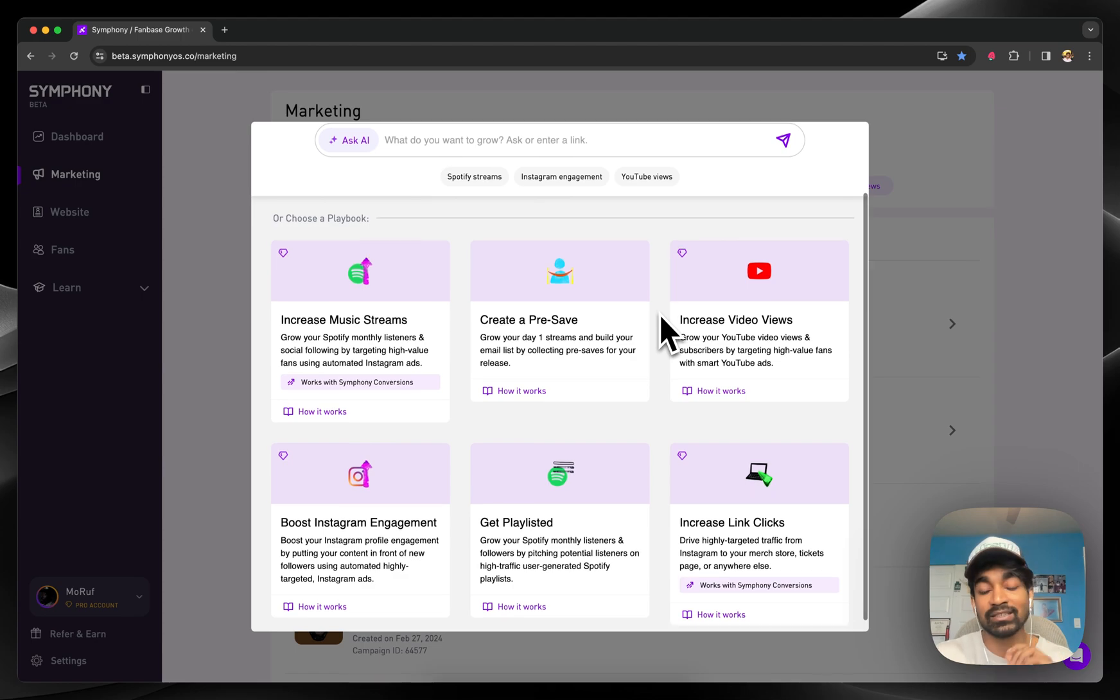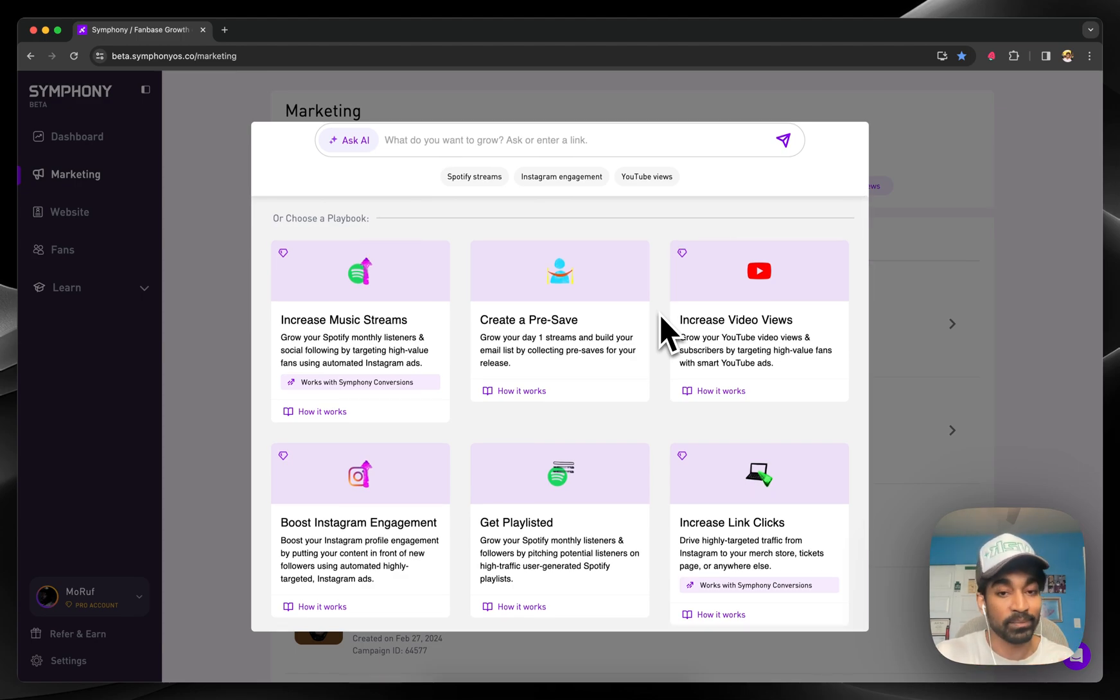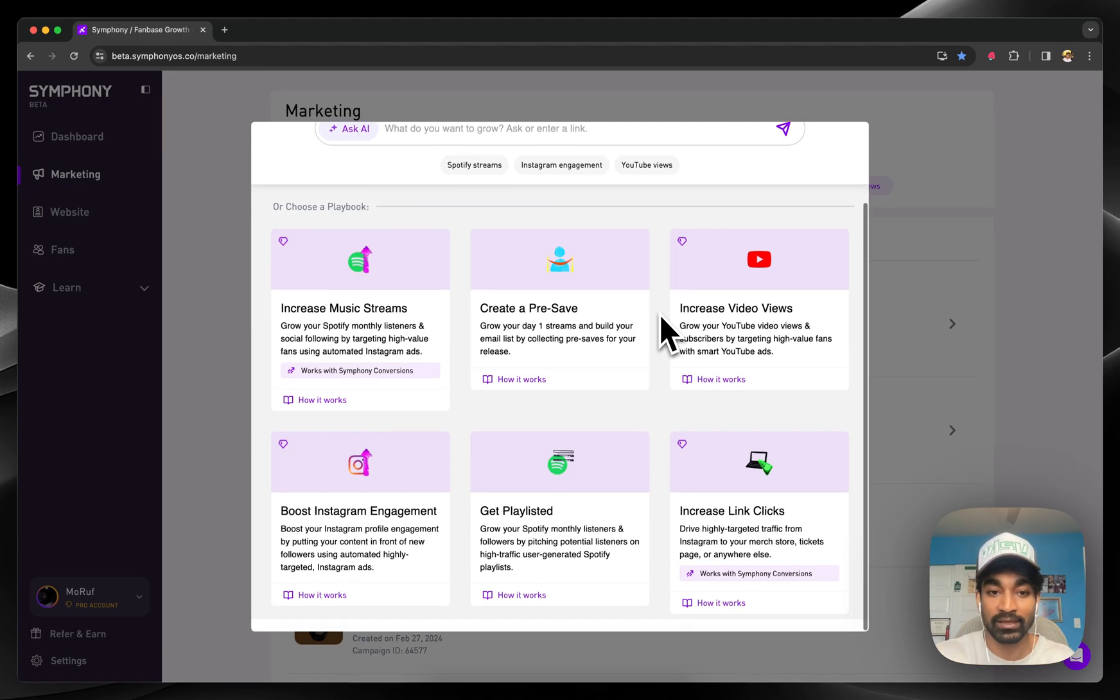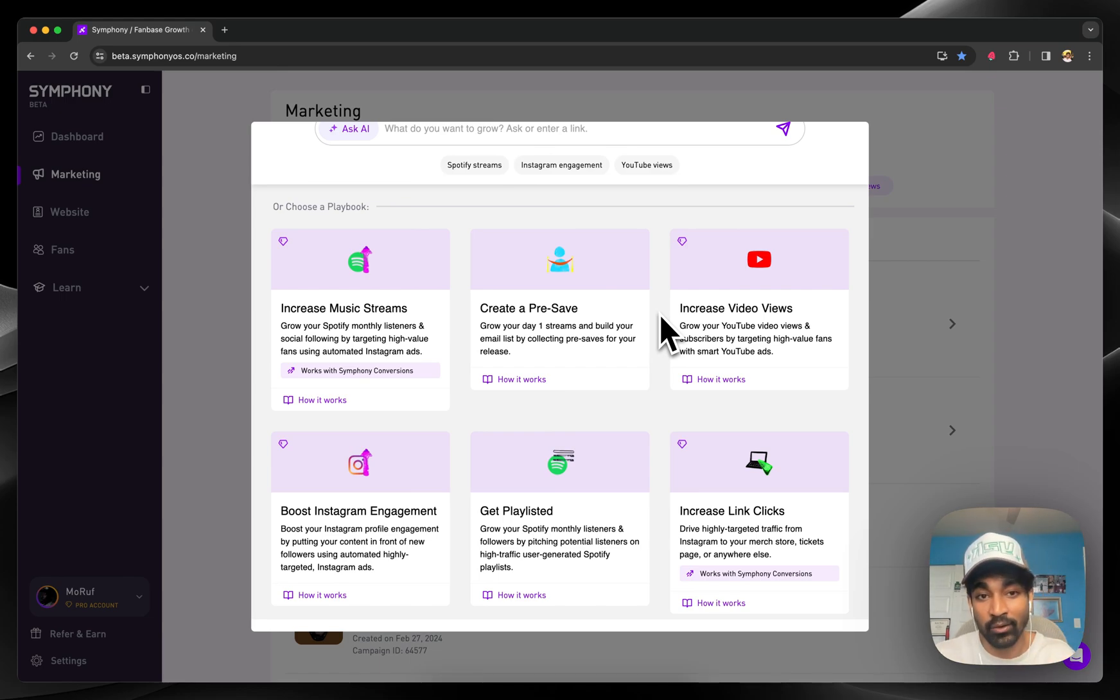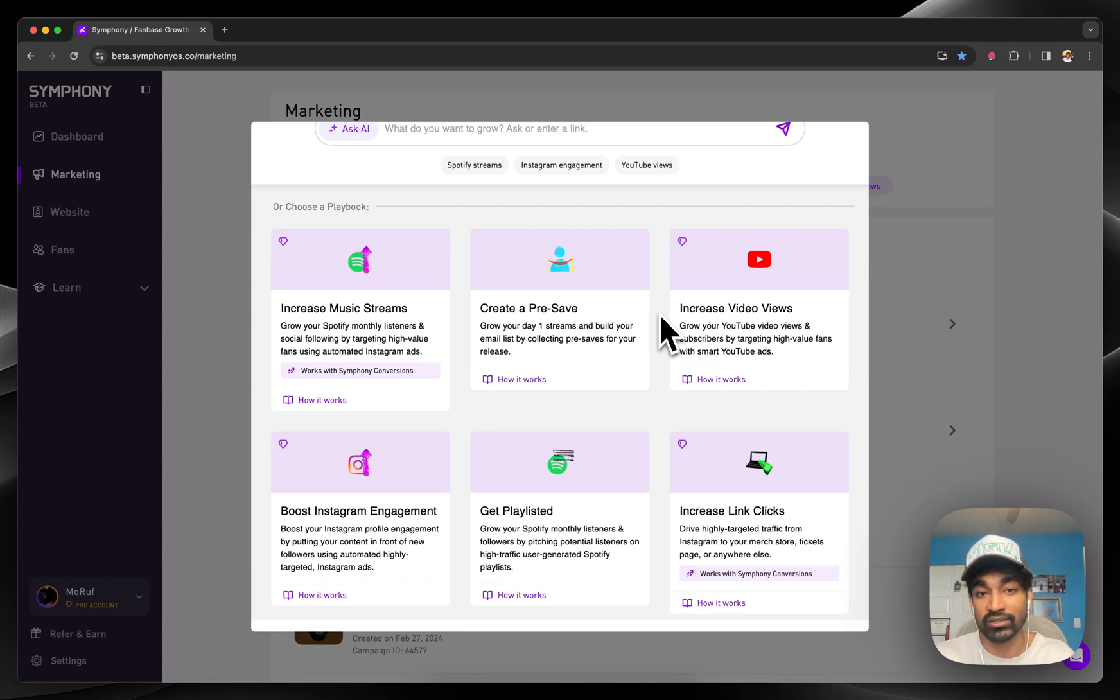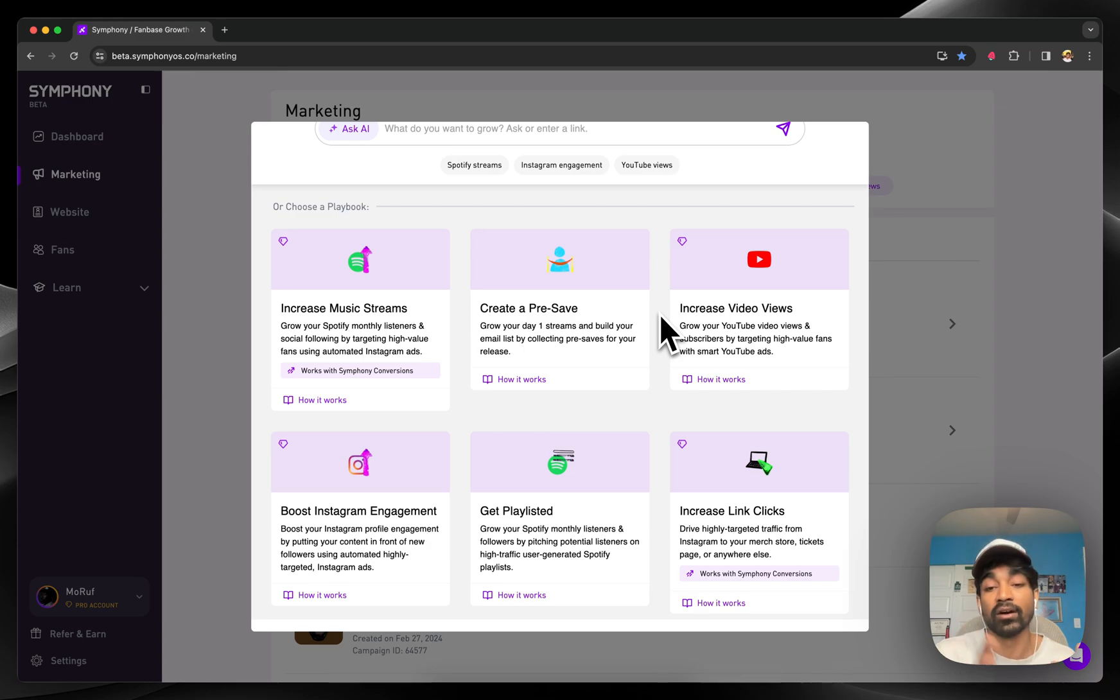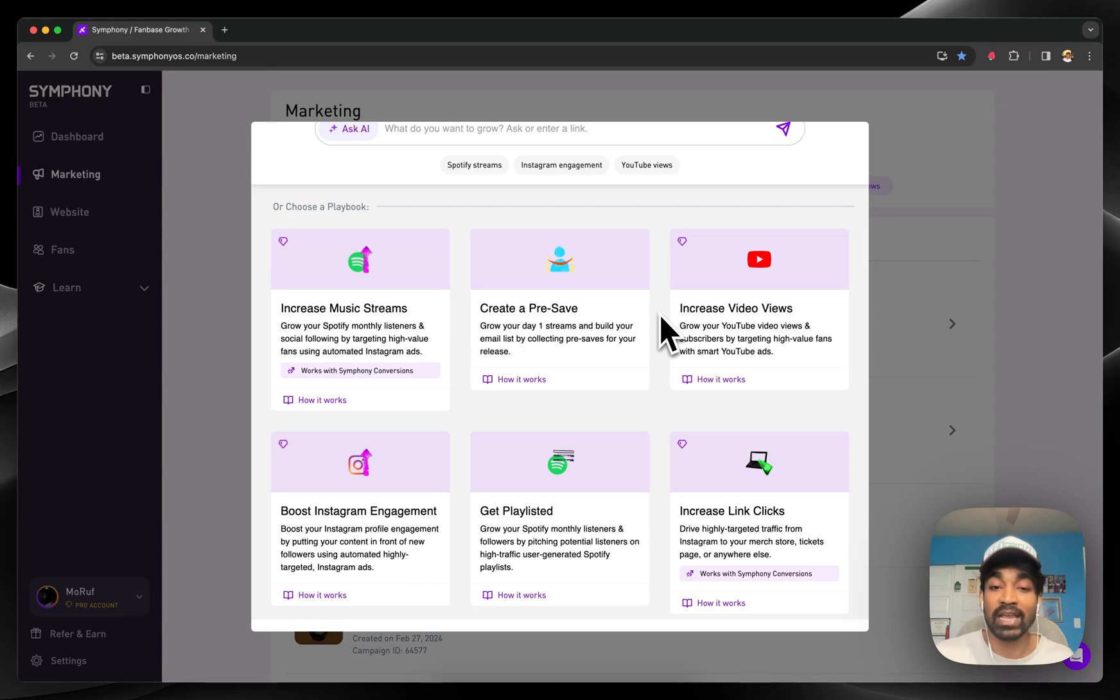We built the easiest way for anyone in the world to run paid media campaigns without having any experience in paid media. You go in there, you plug in your ad account, you upload your asset, and you enter your budget, and Symphony automatically makes 100 to 500 audiences that target for you the same way an agency would.